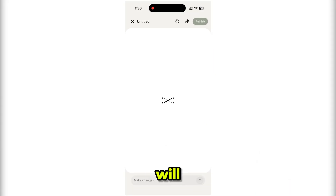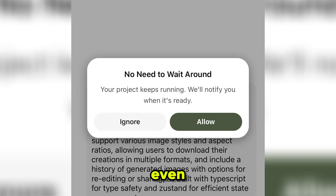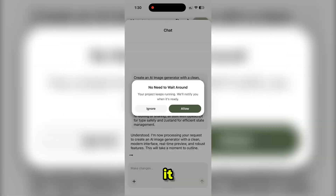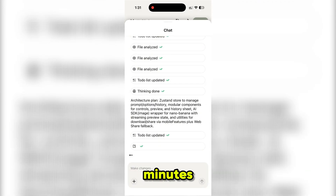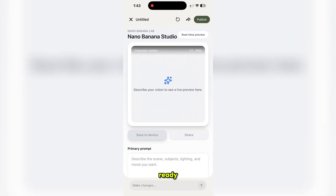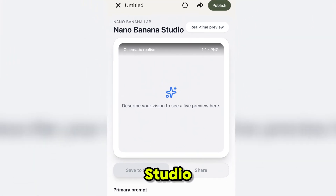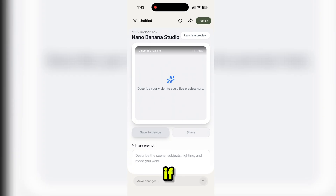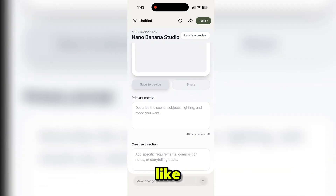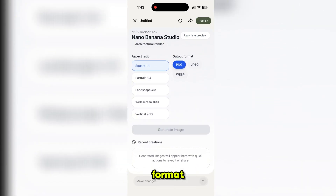Then simply click on the arrow icon and uware will start building our AI image generator. We can even close the app while it's processing — uware will notify us when it's ready. It usually takes around two to three minutes. Our own image generator is ready. uware automatically named it Nano Banana Studio, but we can change it anytime. All sections are already added: prompt, direction, styles, aspect ratio, and output format.